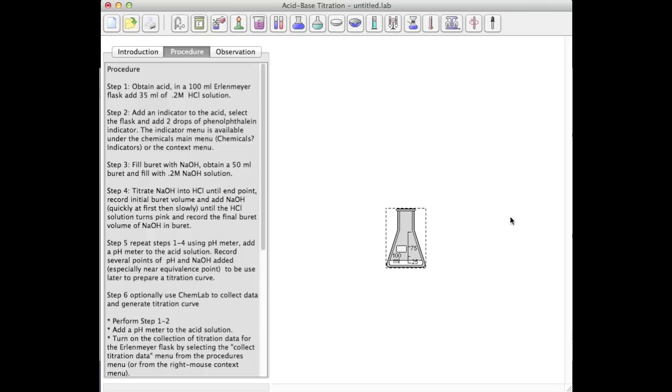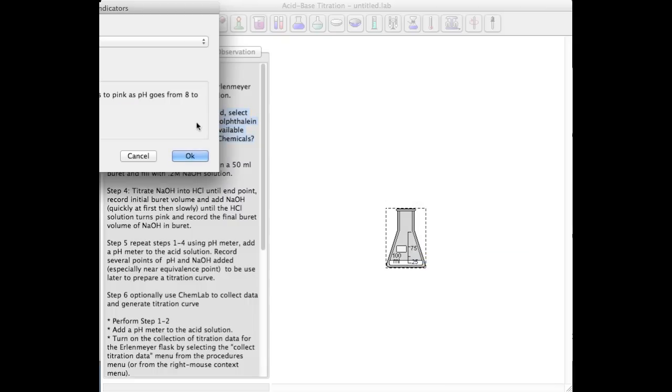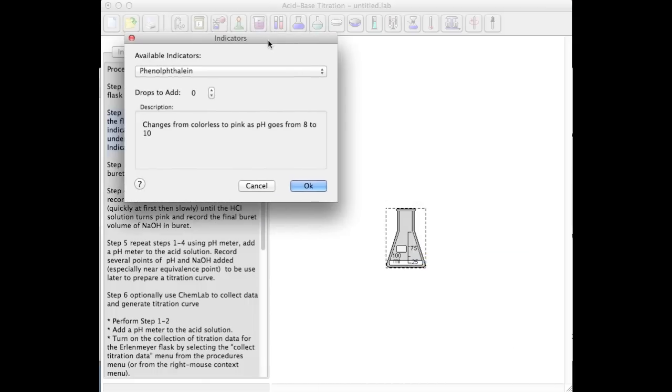Next, I'm going to add an indicator to my flask and I'm going to do so by using the right mouse button context menu. I'm going to select the indicator dialog box and add two drops of phenolphthalein.